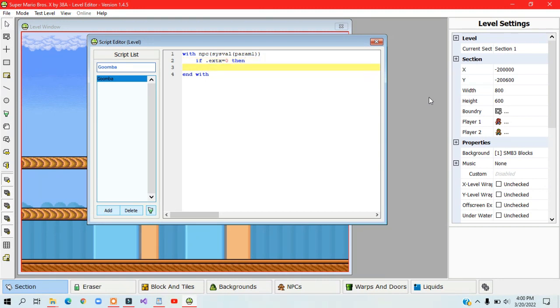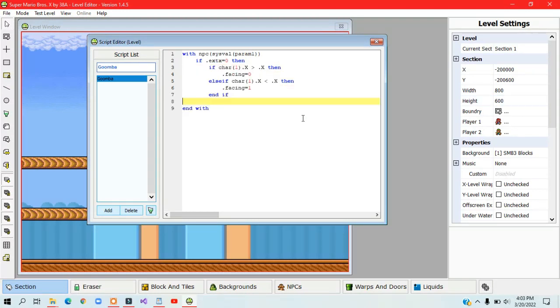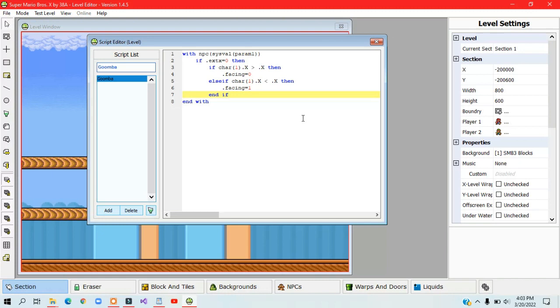Now, what you need to do next is a nested if statement, which in simpler terms means an if statement inside of an if statement, and so on. You can make as many nested if statements as you want. This will make the Goomba move towards the player.